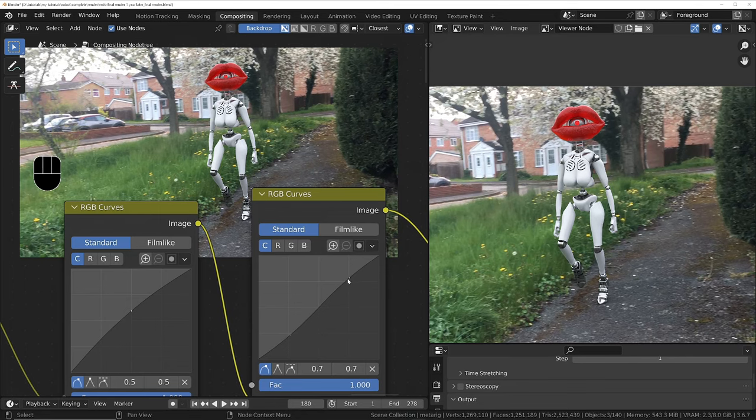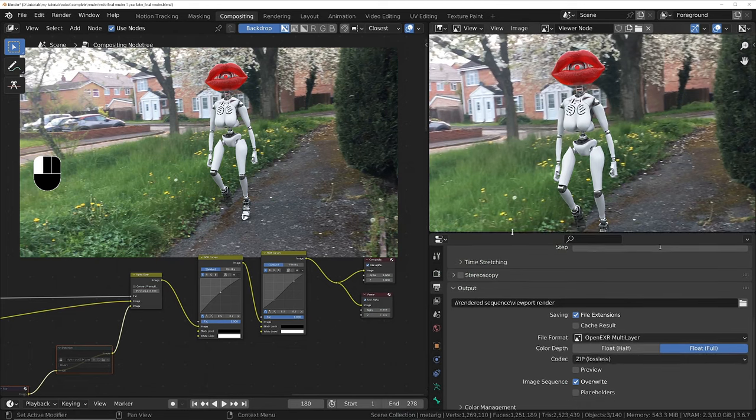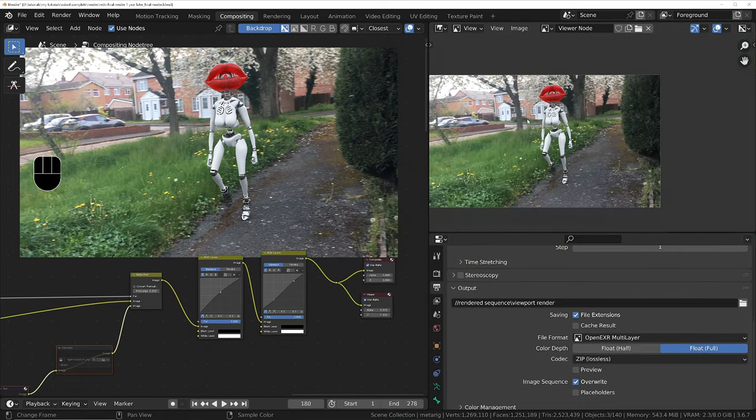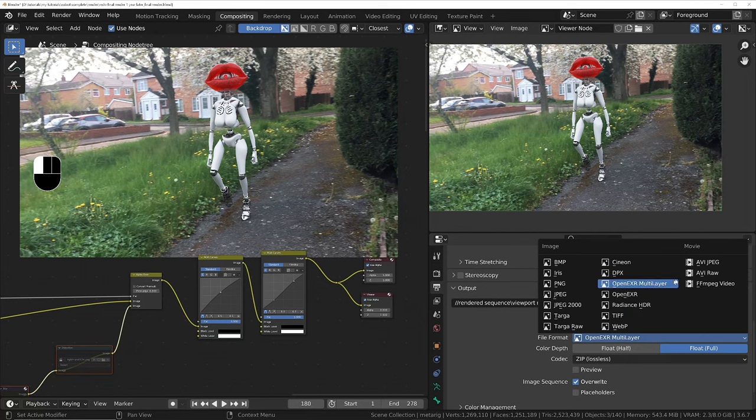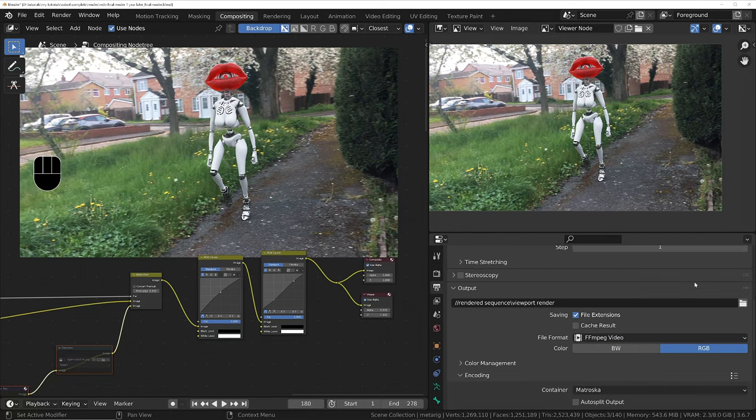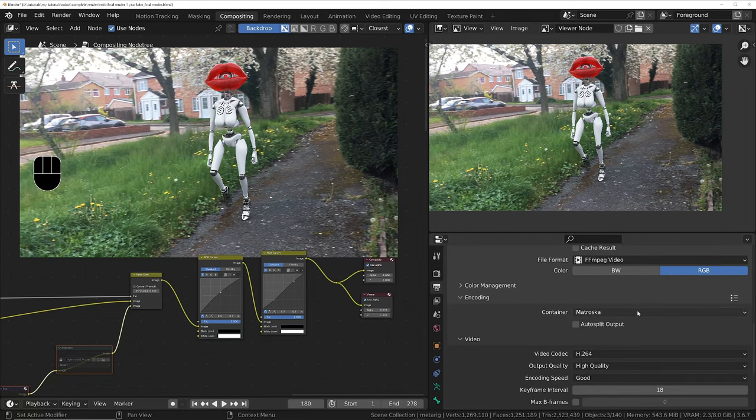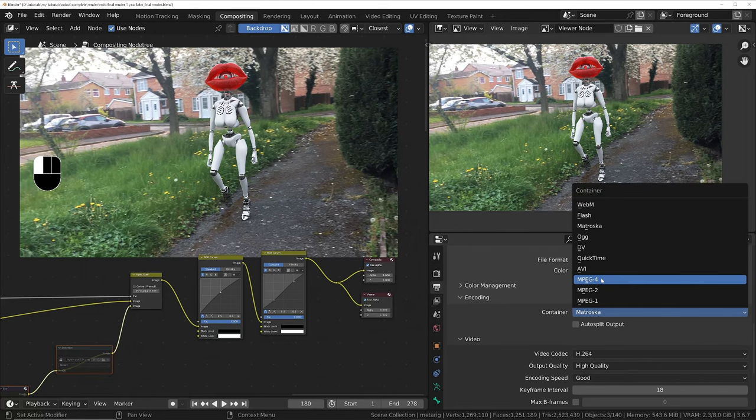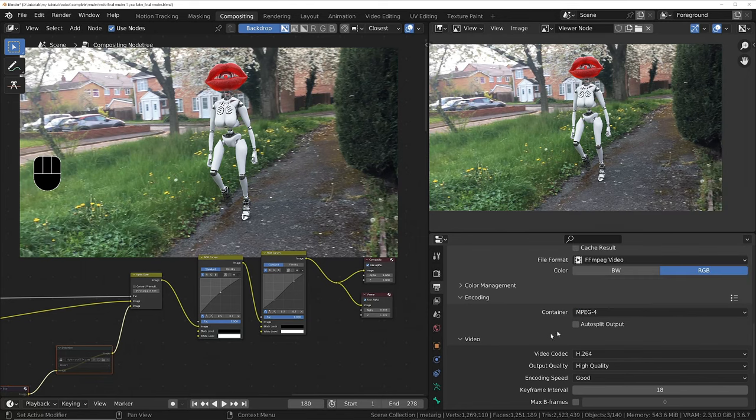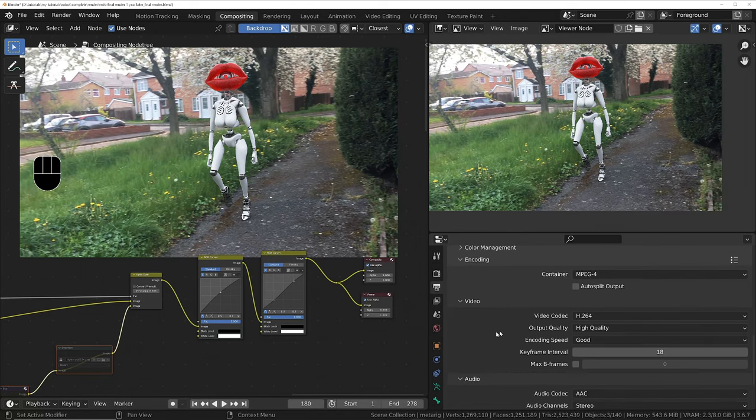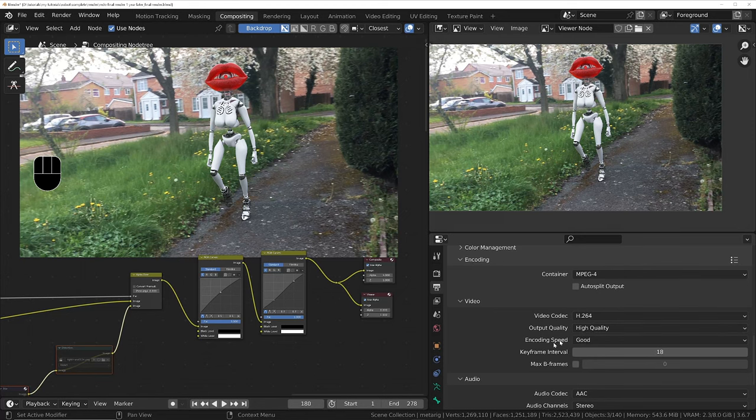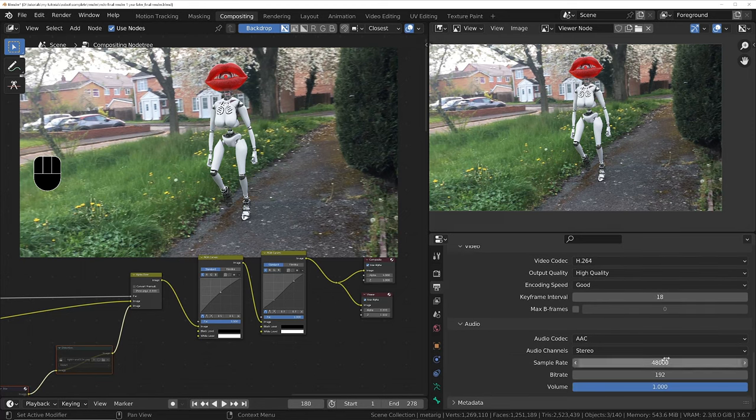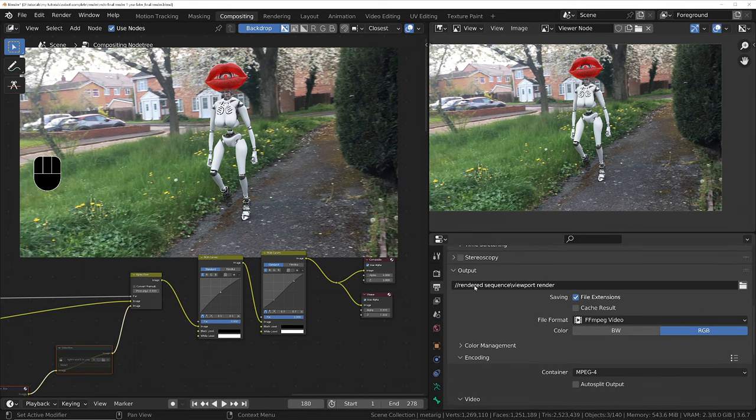Finally we need to change the output format. Let's change this to FFmpeg video so we get a single file, and change the container to MPEG-4 rather than Matroska so I can use it in DaVinci Resolve. The quality I'm going to leave as high quality. Make sure the audio is turned on so you get all the audio in there, and we'll just change the output folder.